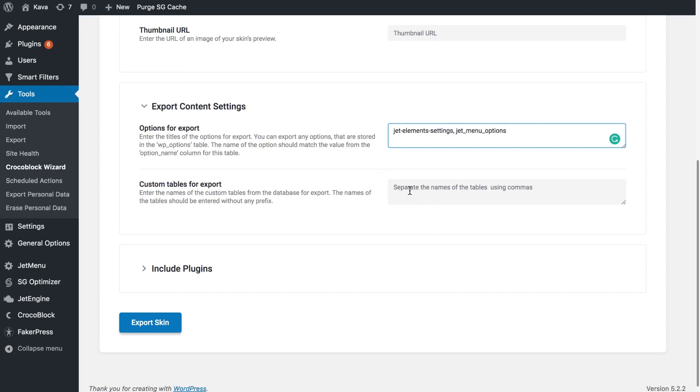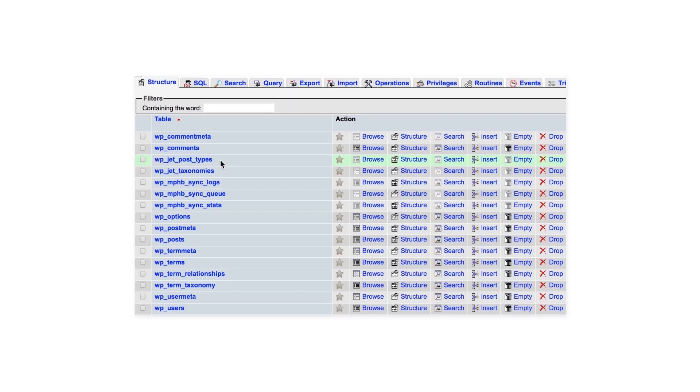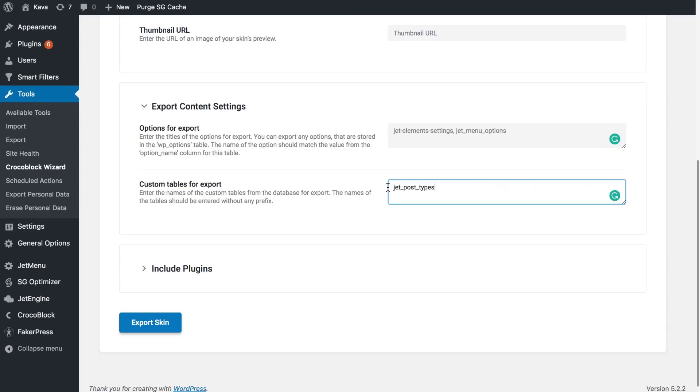If you have any custom tables in your database also insert them here, separating them with a comma and without inserting the WP underscore prefix.